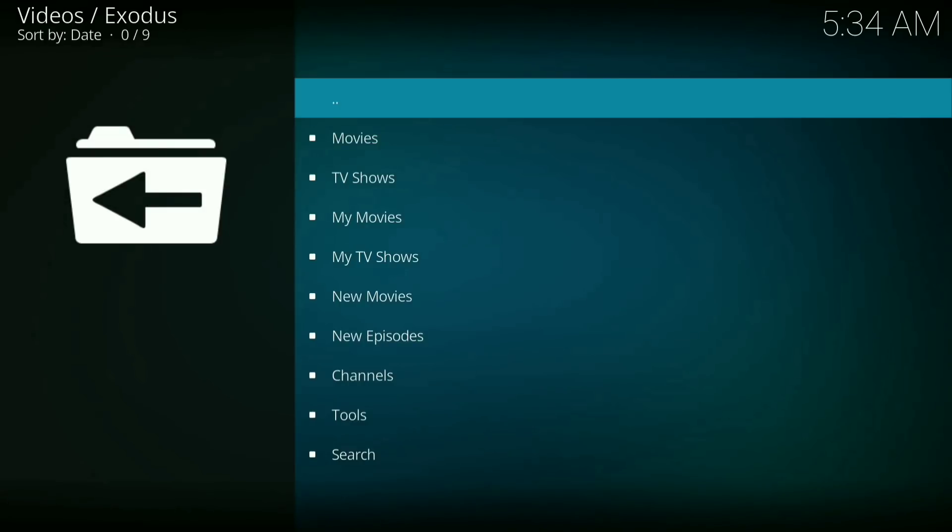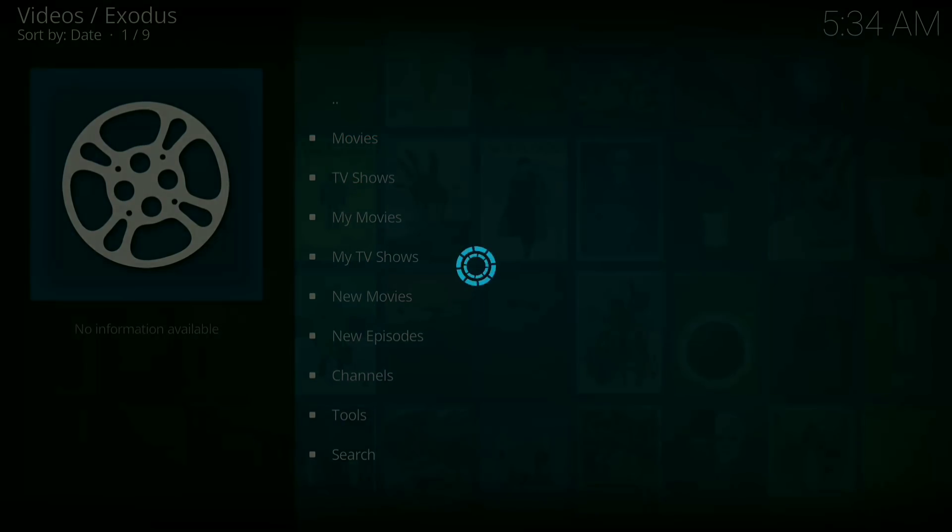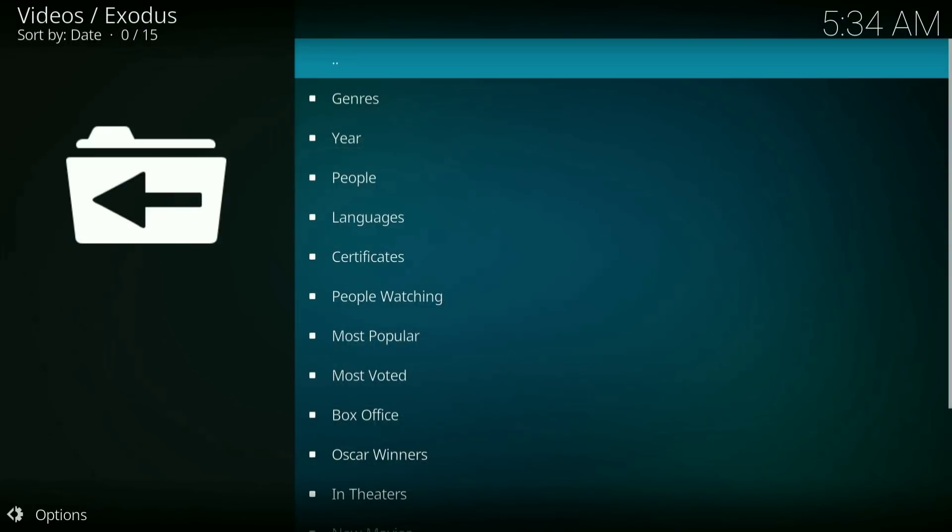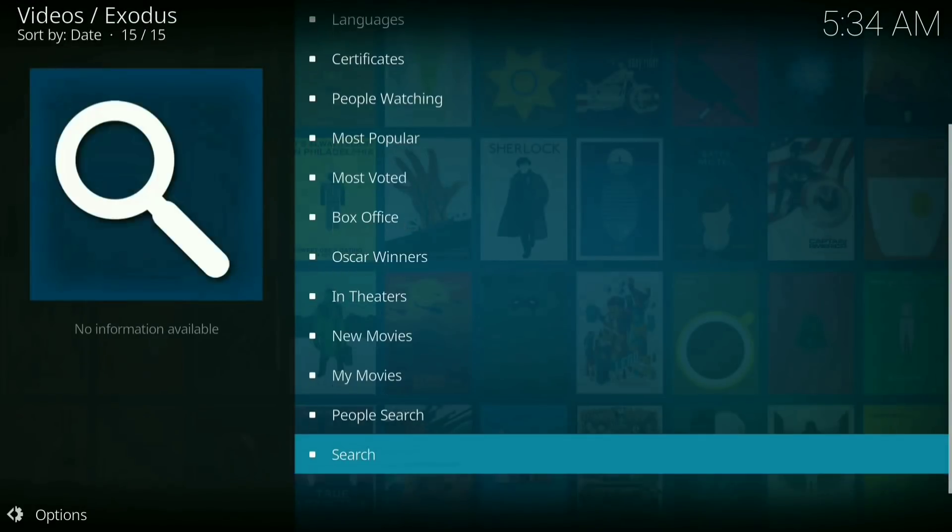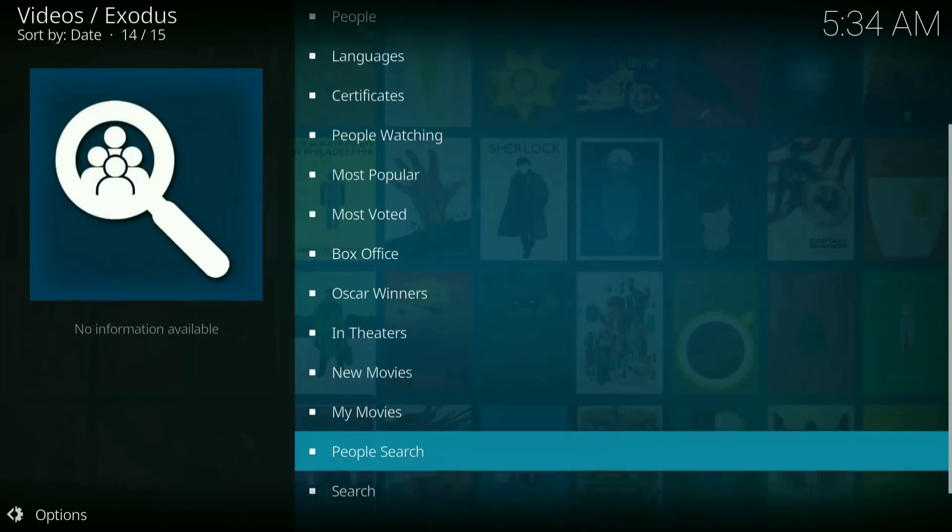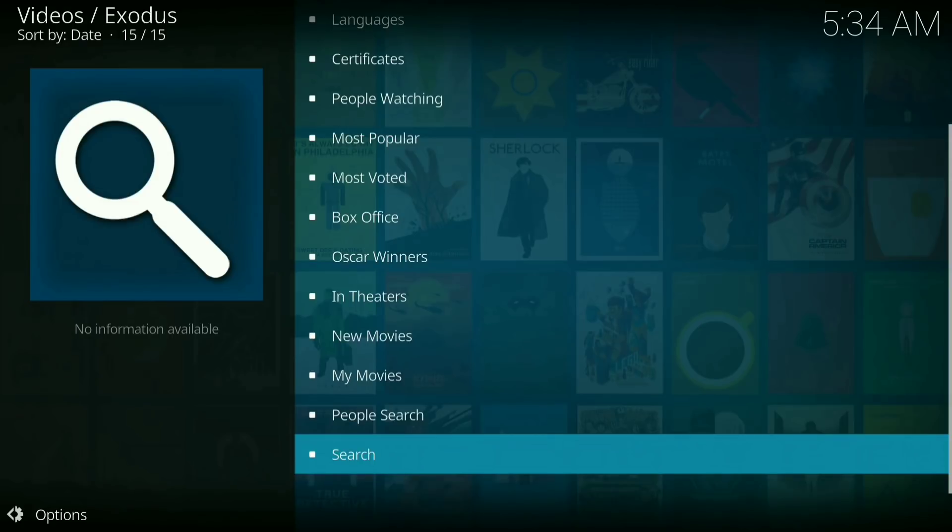Now you got movies, TV shows, my movies, my TV shows, and etc. I'm going to go to movies. And you can go to anything that you would like. I'm going to go in theaters for example.